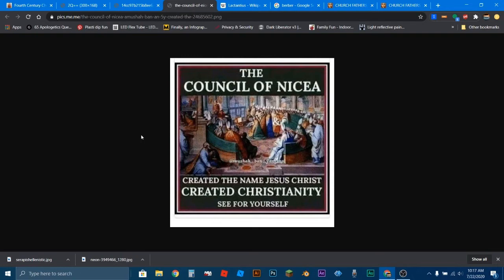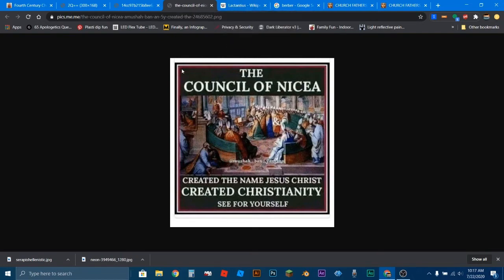So with this being the first video of the series, we're going to start with Lactantius. And the reason why I'm starting with him is, like I said, I've started with the Council of Nicaea, and I'm going to work my way backwards.